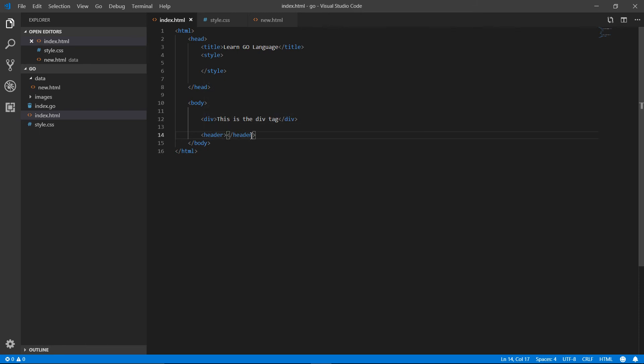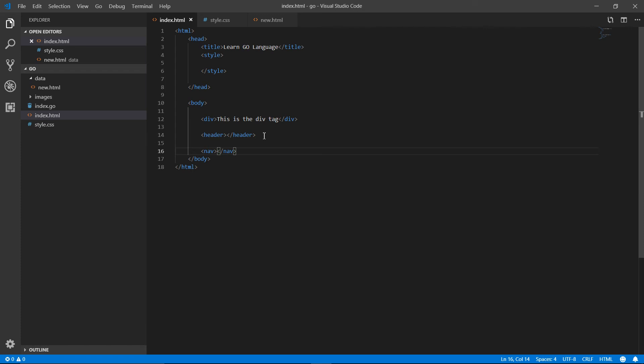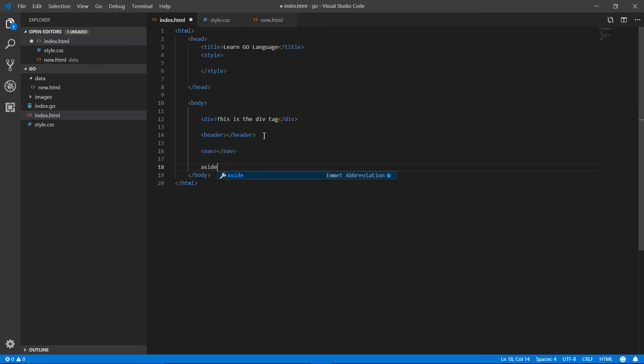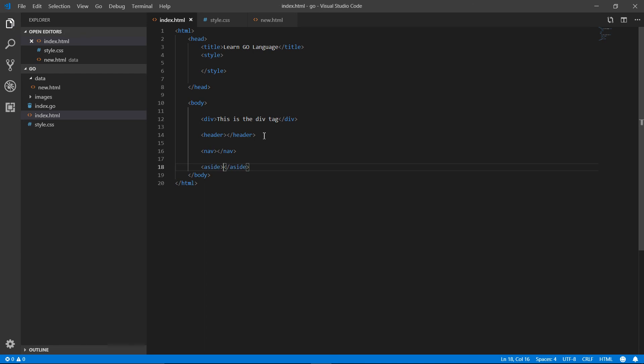Another one is the nav tag. When you are designing the nav bar or navigation bar, you use the nav tag. You can even use the nav tag inside the header if you're planning to make the navigation inside the header, or if you're planning to make the navigation outside of the header, you can use it outside. It depends on you.